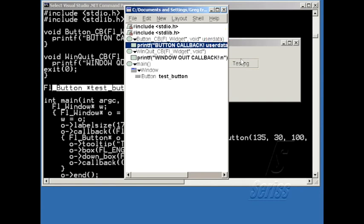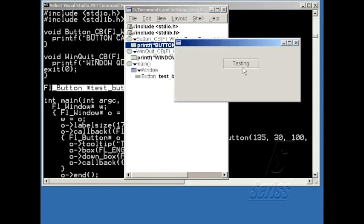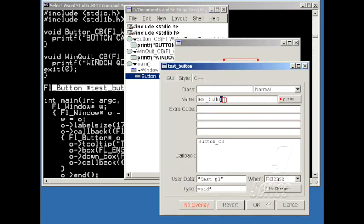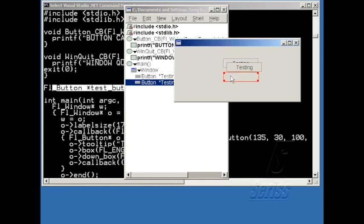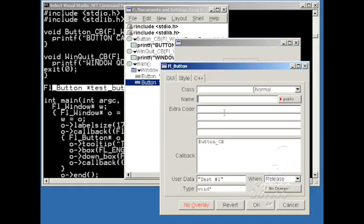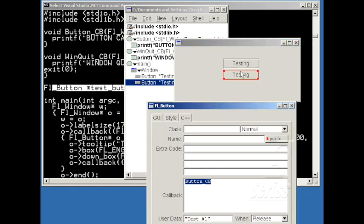The handy thing about the user data is that it makes a button unique. For instance, if you have multiple buttons, like why don't I make a copy of this button by hitting ctrl-c, ctrl-v, and one of the things that copying will do will copy the callback as well. So both buttons will be calling the same callback, but we can change the user data to be unique.